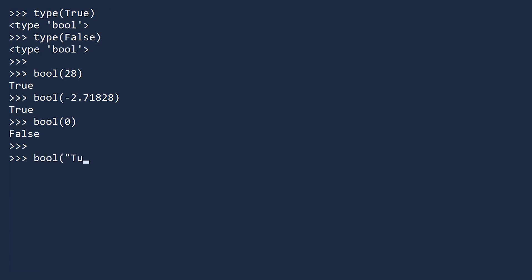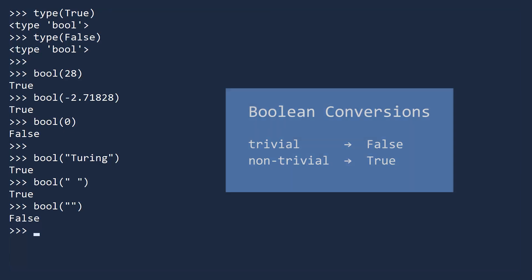Turing, a space, and the empty string. In Python, the empty string is converted to false, while every other string is converted to true. This is a general principle in Python. When converting a value to a boolean, trivial values are converted to false, while non-trivial values are converted to true.